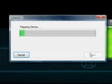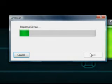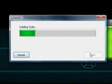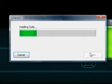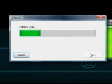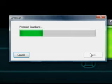It'll go through this. Preparing device. Installing Cydia. This could take up to five minutes, depending on how good your computer is.